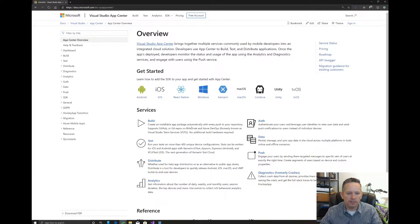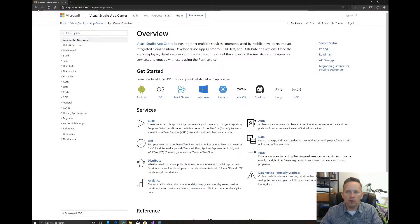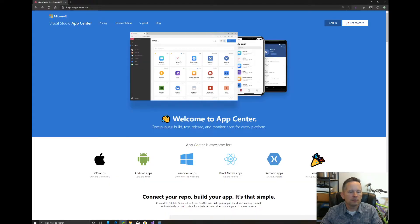You can see there are a lot of services here for doing builds based off your repositories like GitHub, and so forth. You can test it, distribute it to users or test groups. Then there's authentication, data, and push notifications — all of this is built into Visual Studio AppCenter. But we're going to focus on analytics, for getting statistics about your app, and diagnostics, which helps you with crashes and errors.